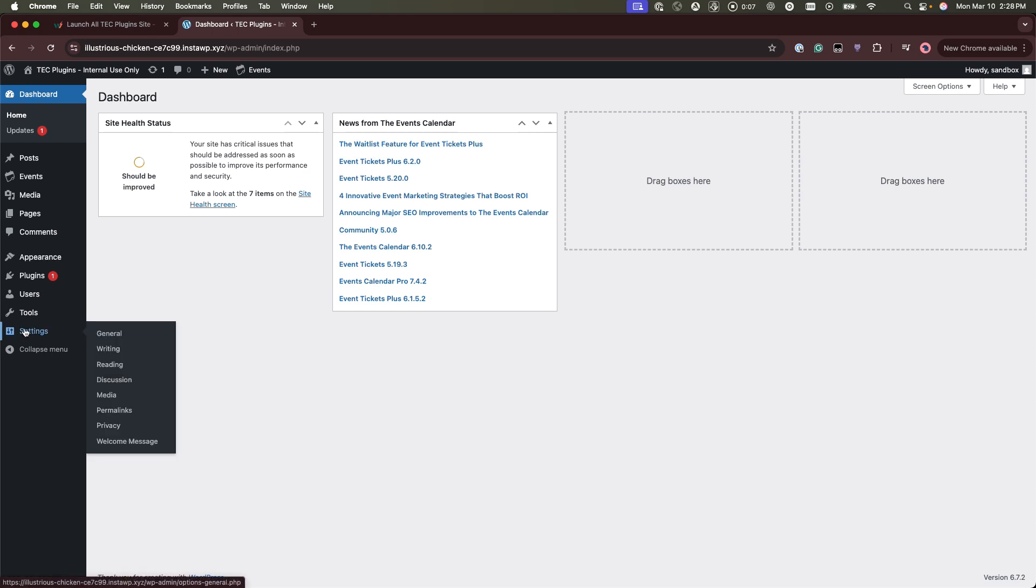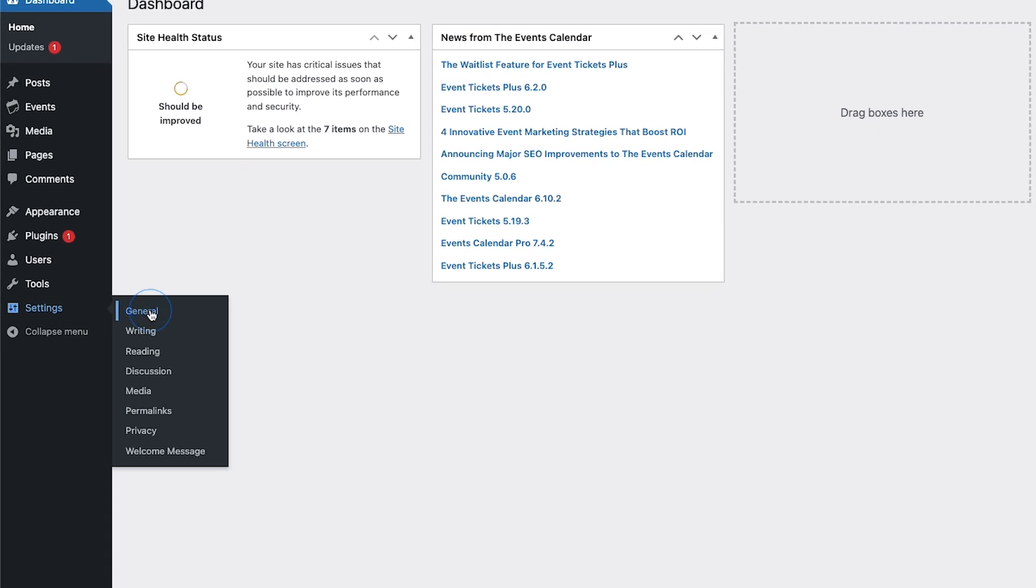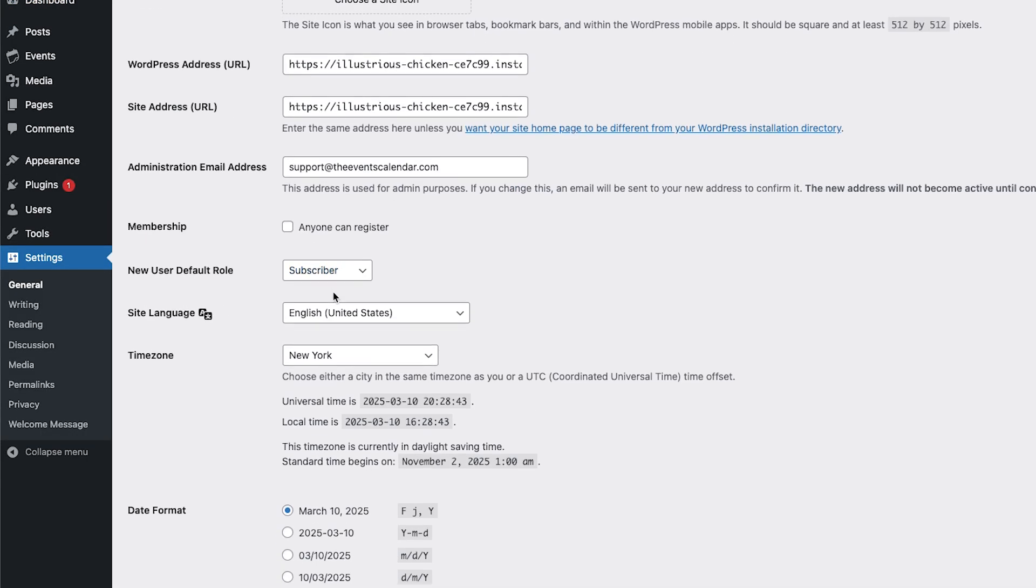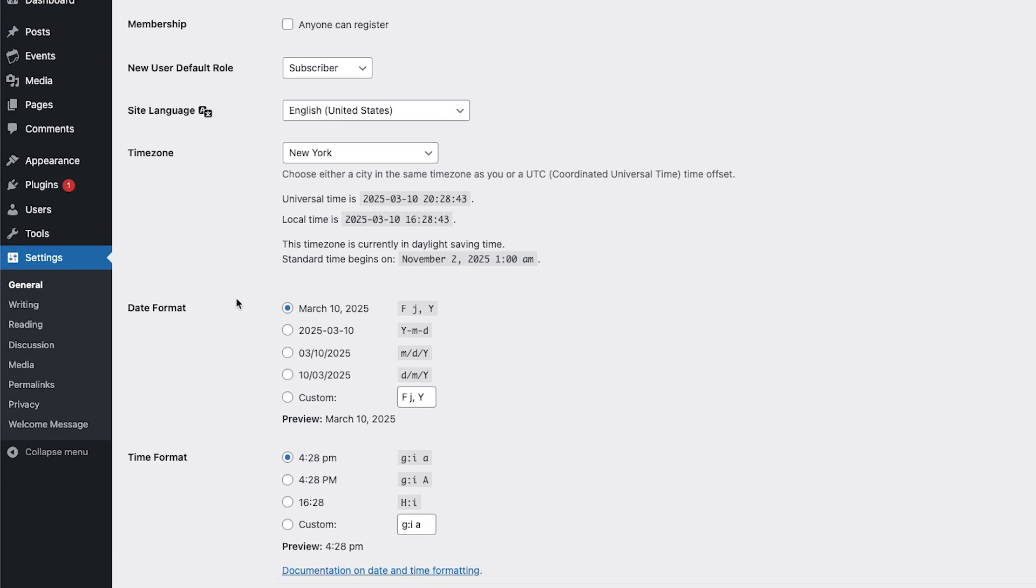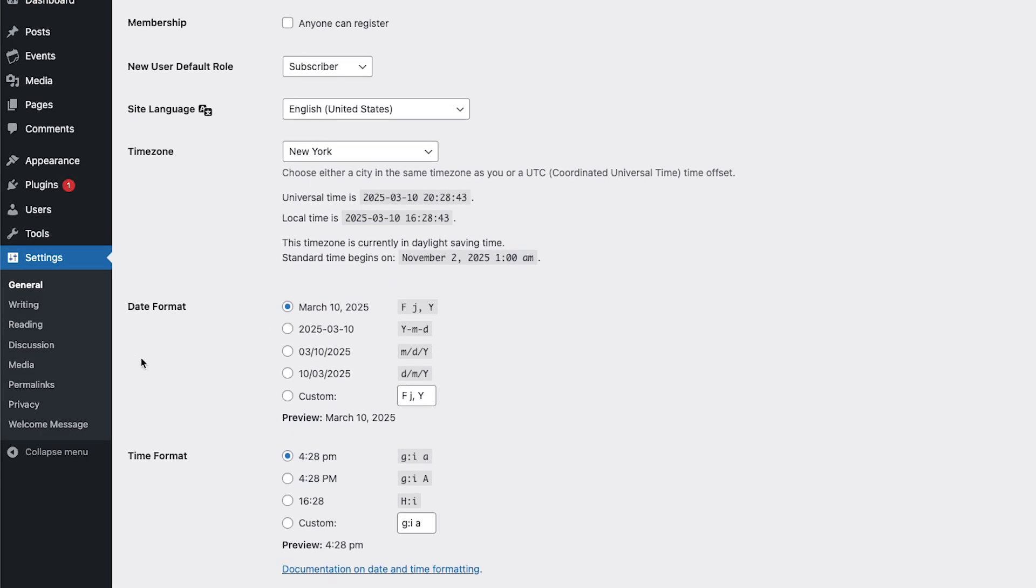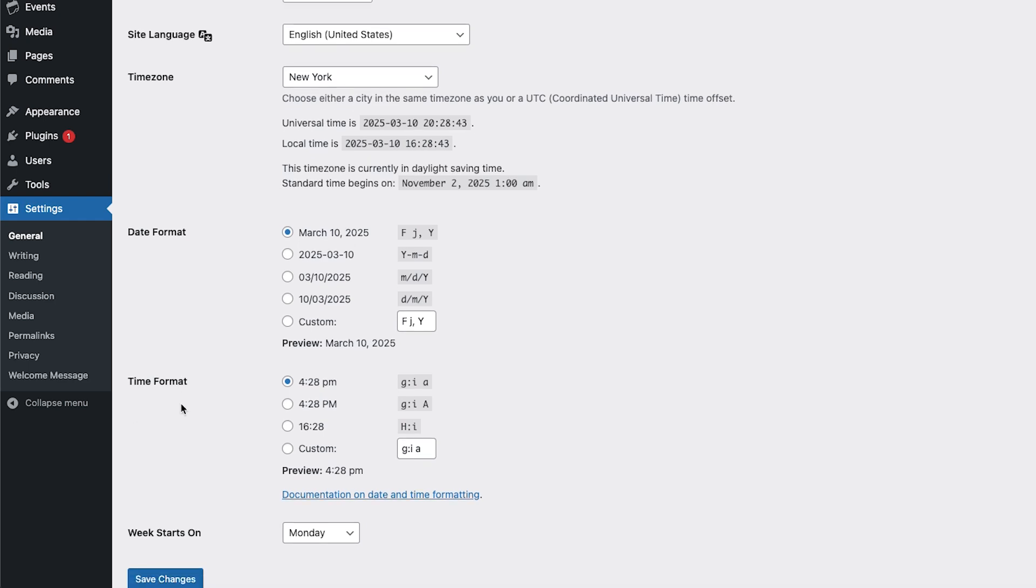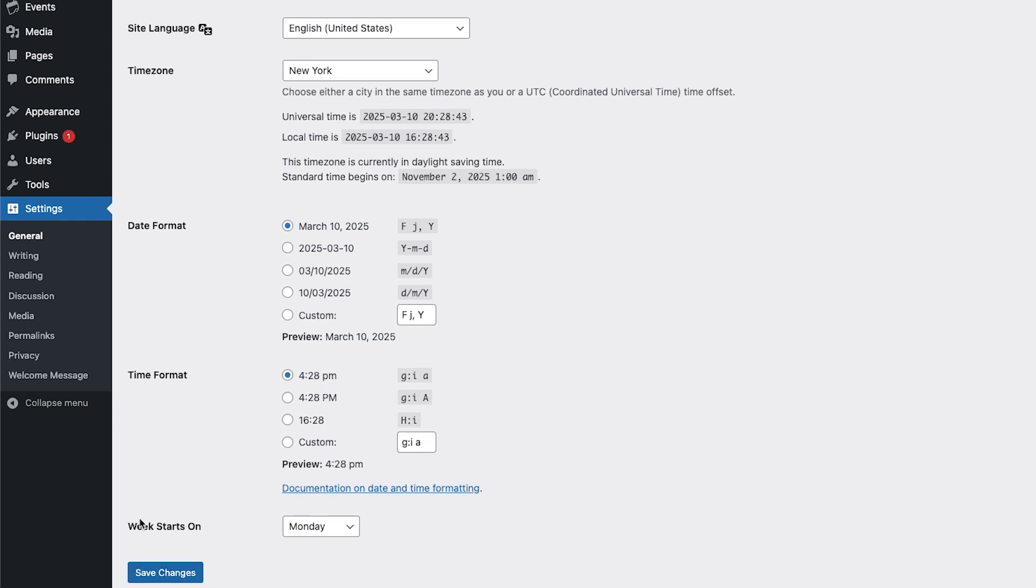The first option is to go to Settings and General, and then adjust your time zone, date format, time format, or which day you want your week to start on.